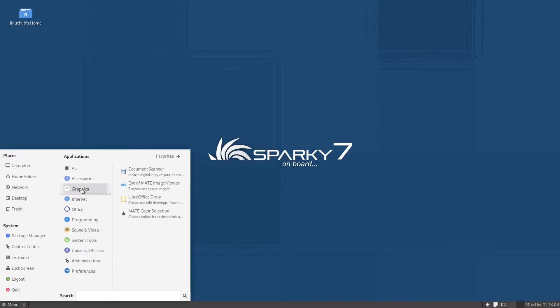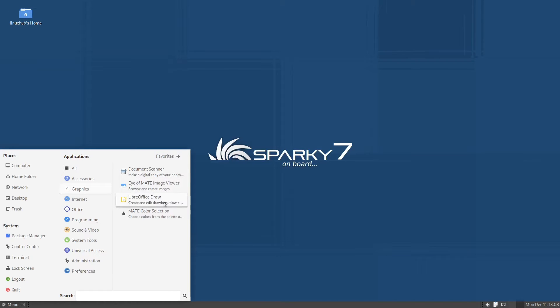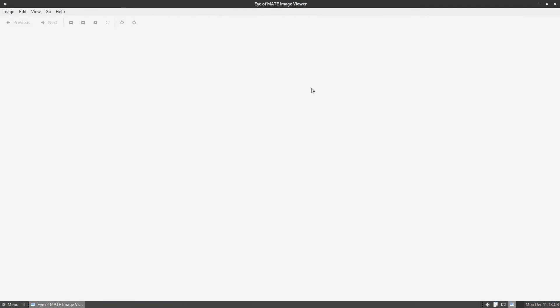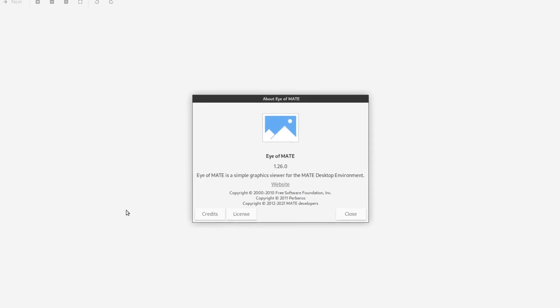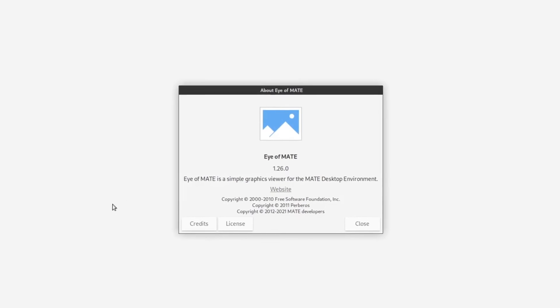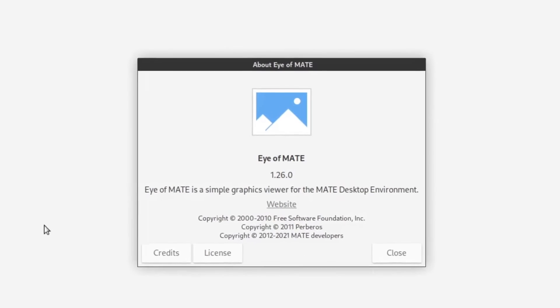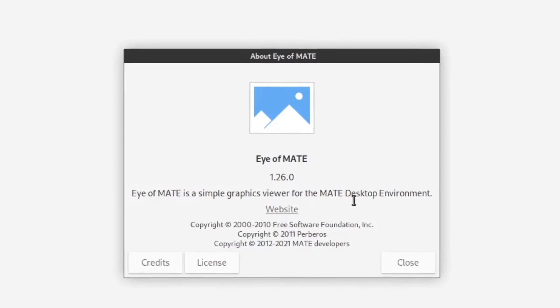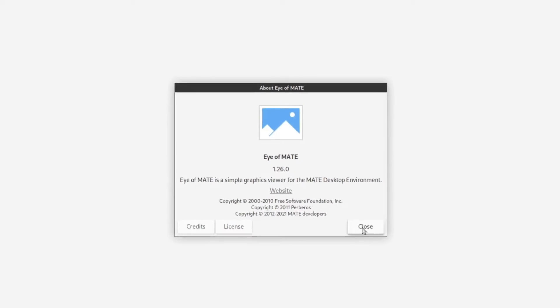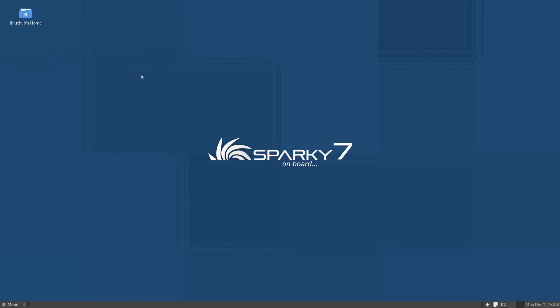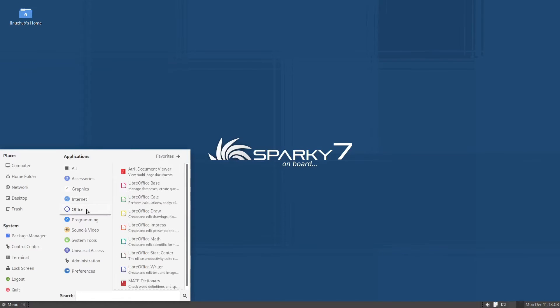In the graphics we have a scanner, image viewer, LibreOffice Draw, and GIMP Color Selection. So we'll take a look at the image viewer, just a simple image viewer. That's the image viewer and it is Eye of MATE 1.26.0. Back to the menu.